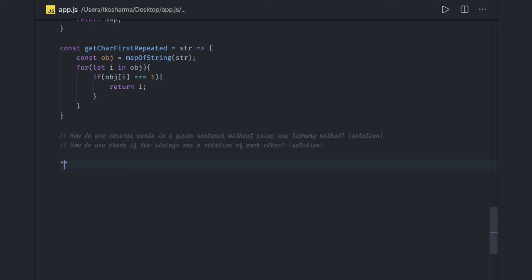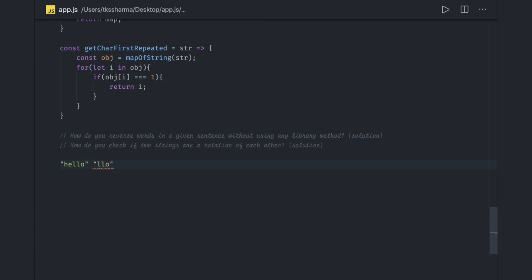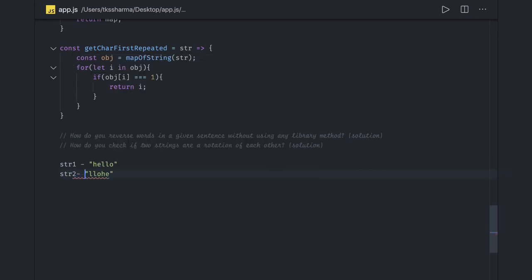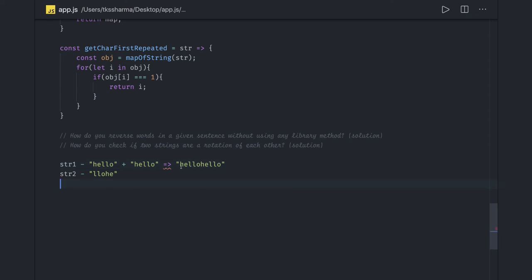Next we are talking about string rotation. Given two strings, how do you check if they are rotations of one another? For example, str1 is 'hello' and str2 is 'llohe' — that is a rotation of it. The simple logic is: concatenate string one with itself. The resulting string will then contain any rotation of string one as a substring.